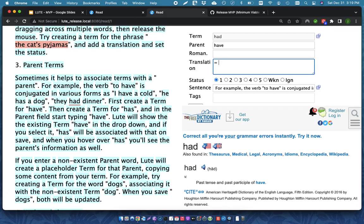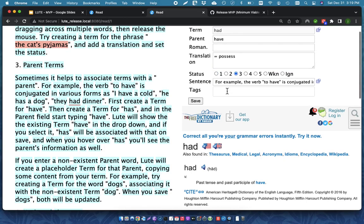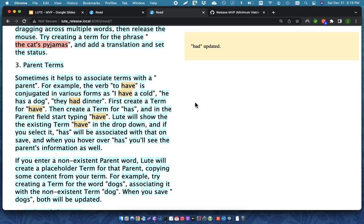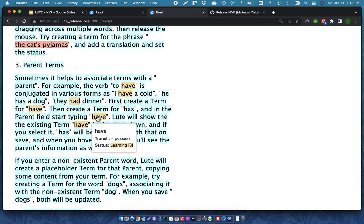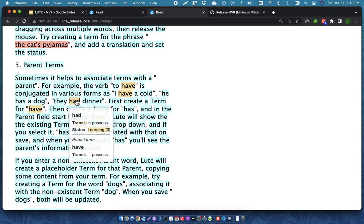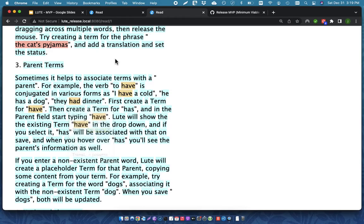So, this is to possess, for example. And I might sort of know this one. And it's a verb. So, when I save it, all of them get, so here's have. And then had gets saved. And you can see that it has the parent term also shown in the hover.